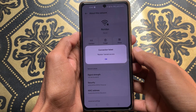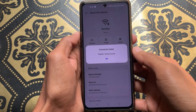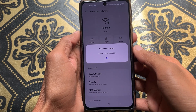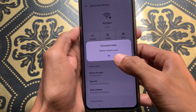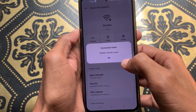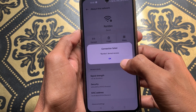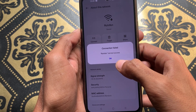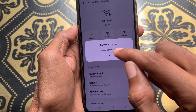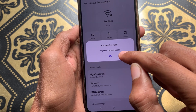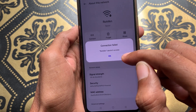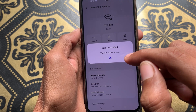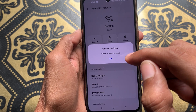Hello guys, welcome back with our new video. In this video I'm going to show you how to fix Wi-Fi access denied. When you want to connect with any Wi-Fi and are facing this issue that Wi-Fi access is denied, you can easily fix this problem, so let's start.